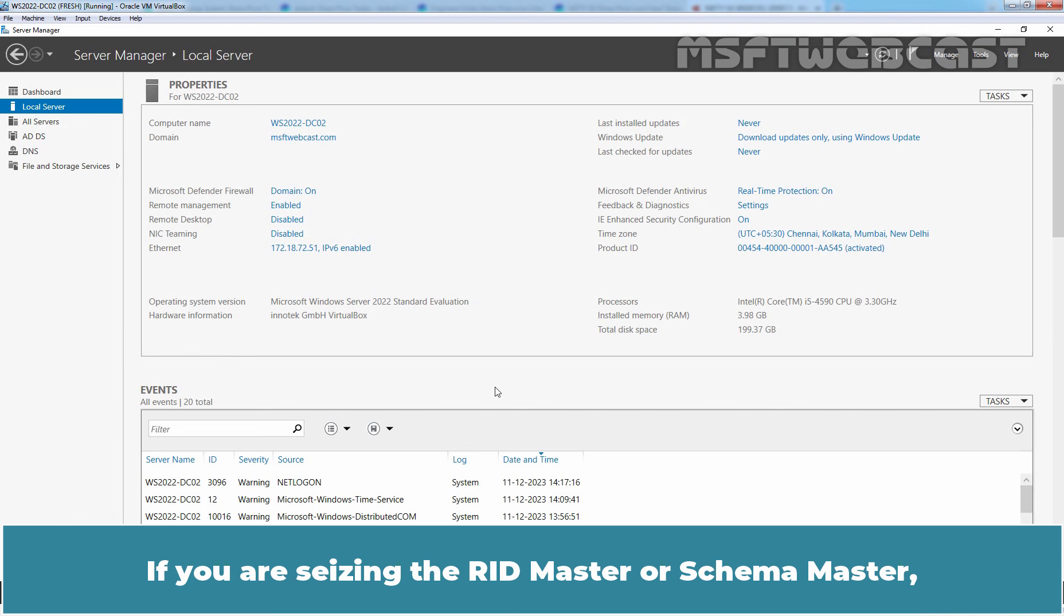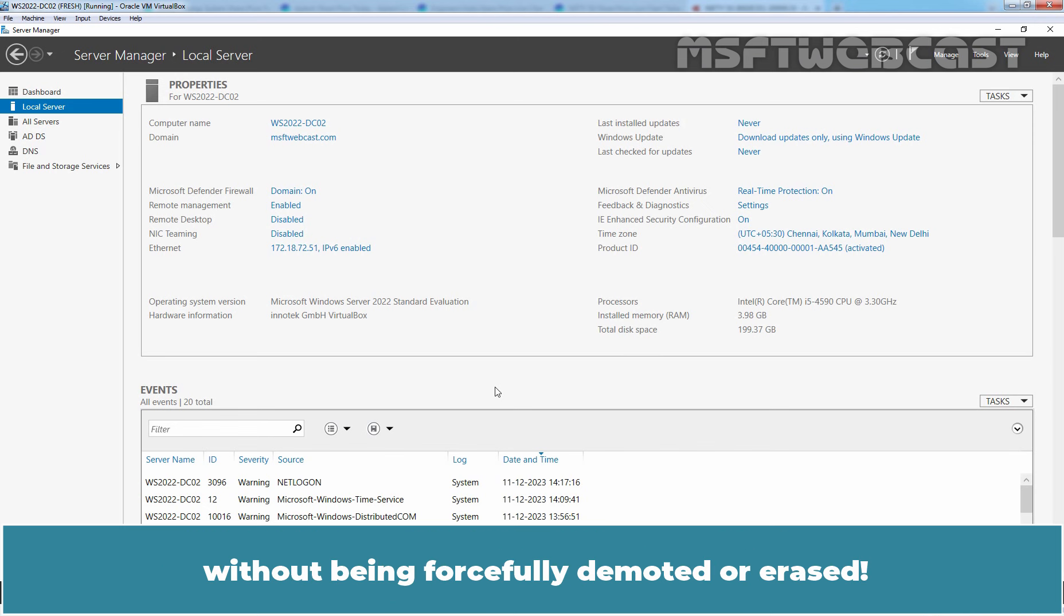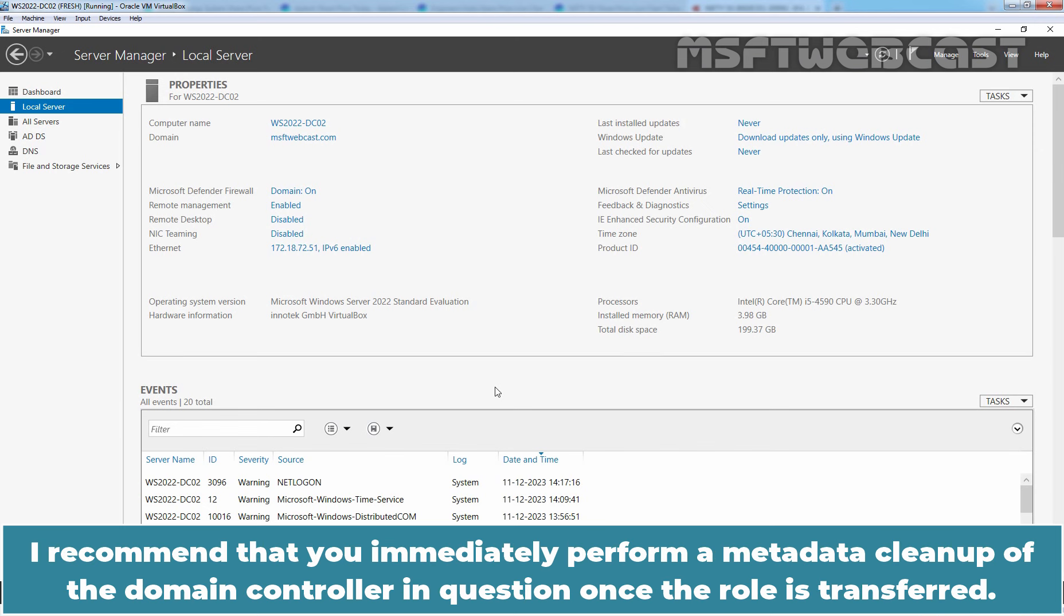If you are seizing the RID Master or Schema Master, you must ensure that the Domain Controller holding either of those roles is never brought back on the network without being forcefully demoted or erased. I recommend that you immediately perform a metadata cleanup of the Domain Controller in question once the role is transferred.